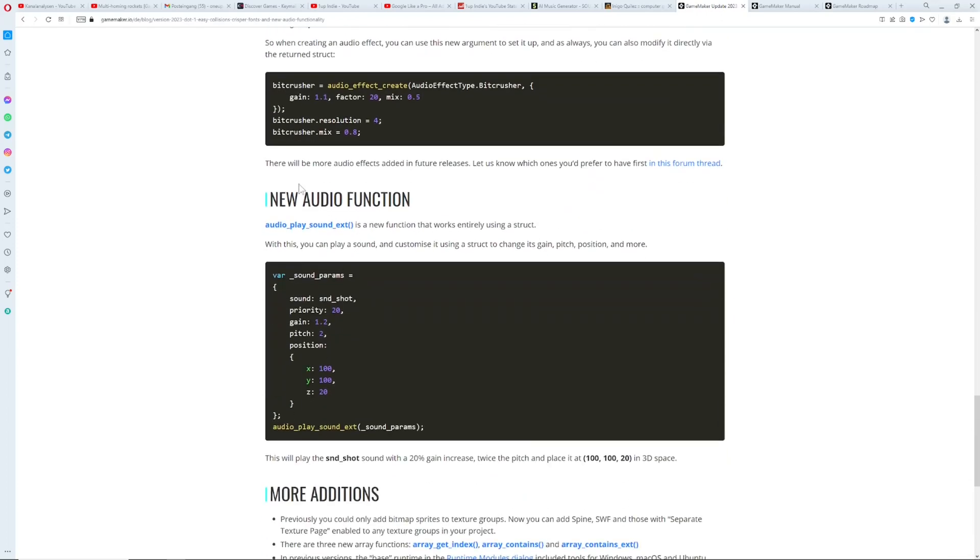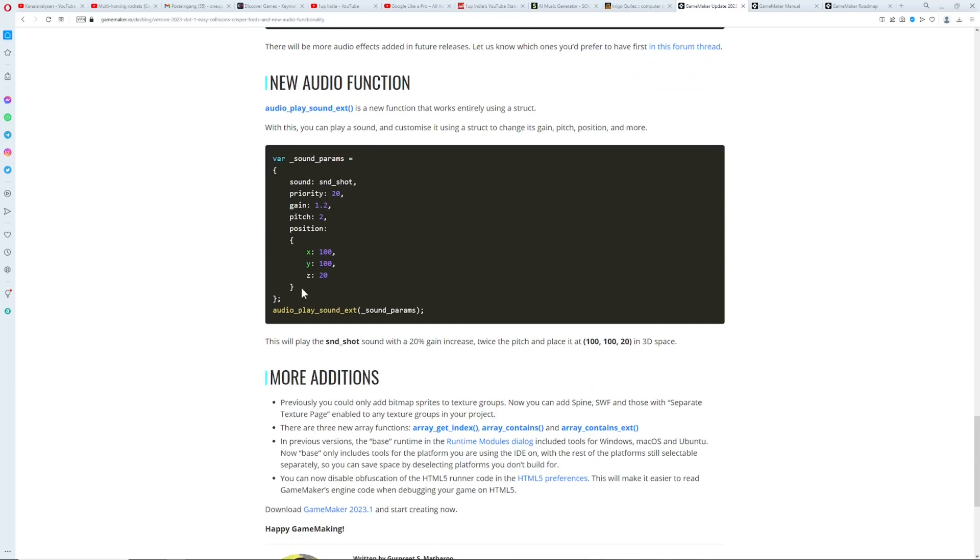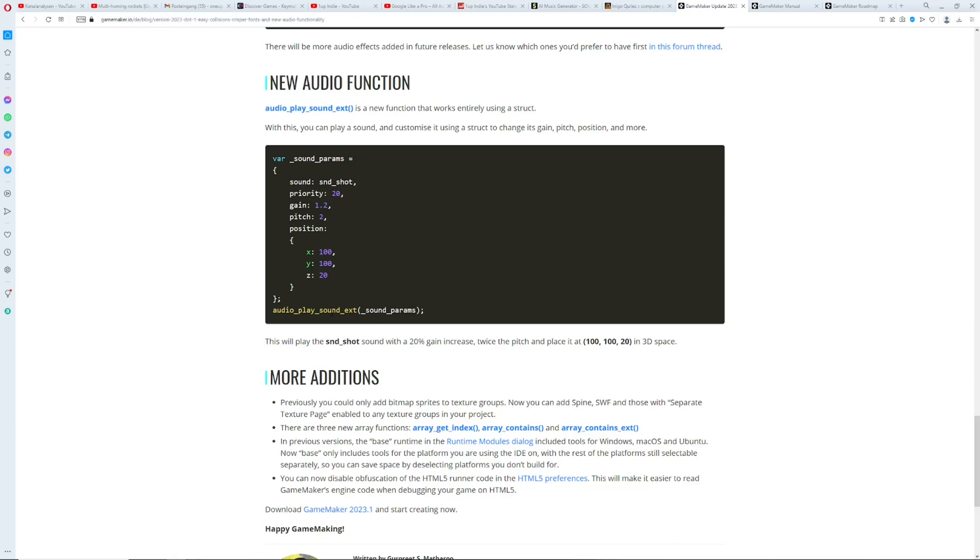And then we go to new audio functions. This is once again pretty sweet. You use a struct and with a struct you can actually customize your sound file really fast which is great, which is really good. So you can customize on the fly and really the good things instantly which is pretty cool. And then here you can even define the position and so on, this is great for 3D sound.